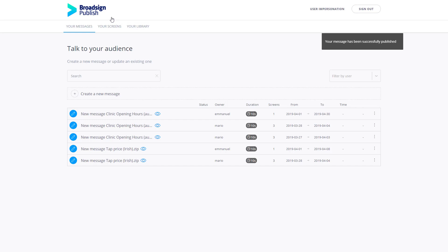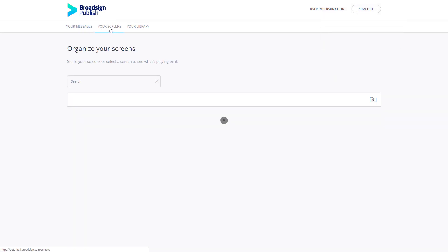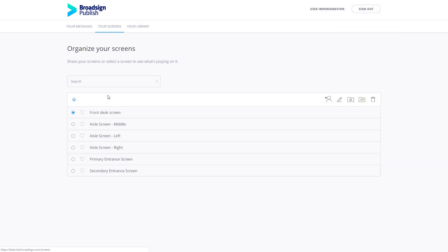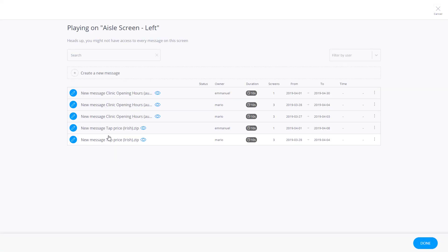To view your scheduled messages, go to Your Screens and select the player to view your scheduled message.